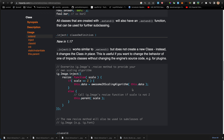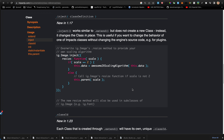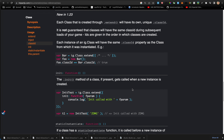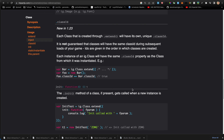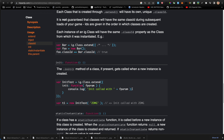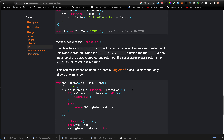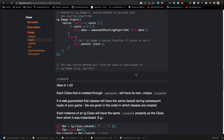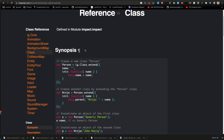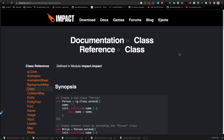Inject works similar to extend but does not create a new class — instead it changes the class in place. This is useful if you want to change the behavior of one of the Impact classes without modifying the engine source code, like when writing a plugin. Since we've talked about this, I won't be doing a separate video on class. In the next video we'll talk about assets and go from there.